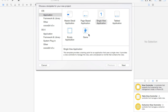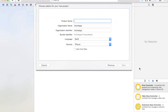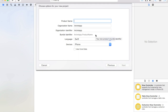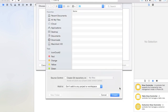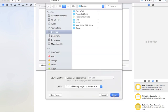Alright guys, to get started I just created a new project, and now we're going to make it a single view application. Our product name will be 'move', and I'm just going to set our language to Swift, and our devices will be set to iPhone. Now click next and create.